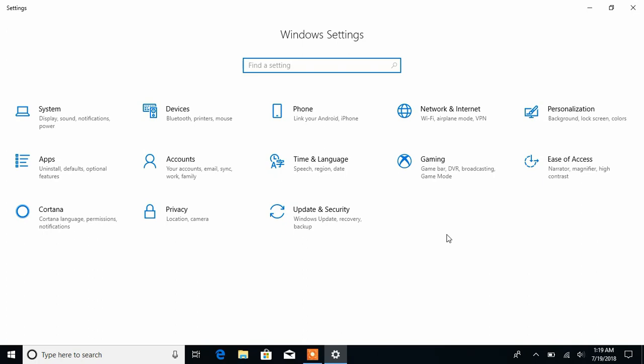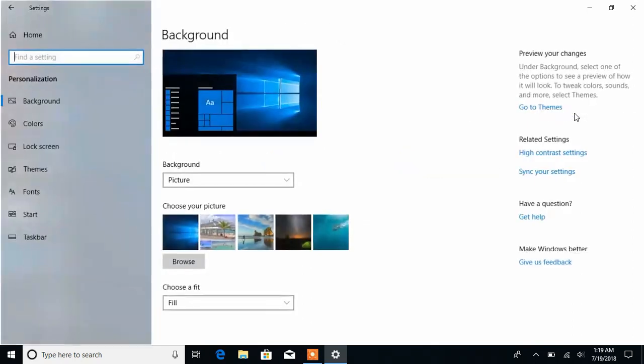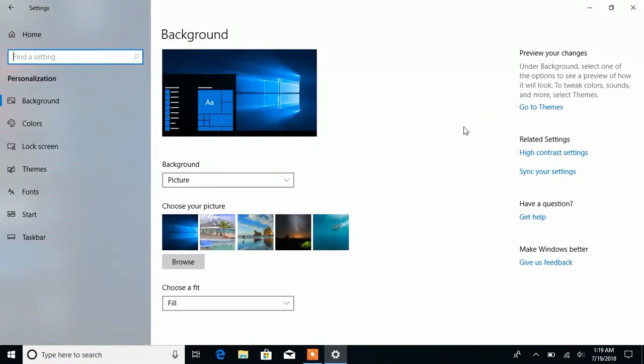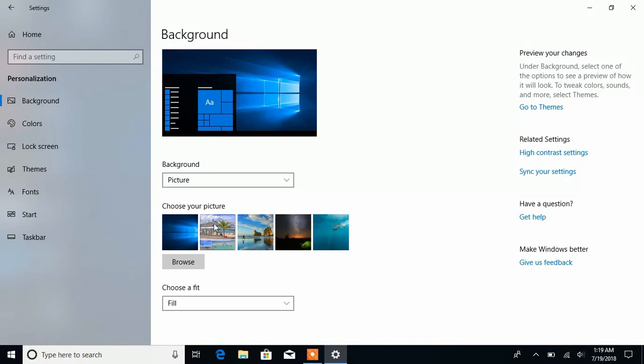When the Windows Settings pop up, we're going to click on Personalization. Now we're in Personalization, so we're going to click on Background.